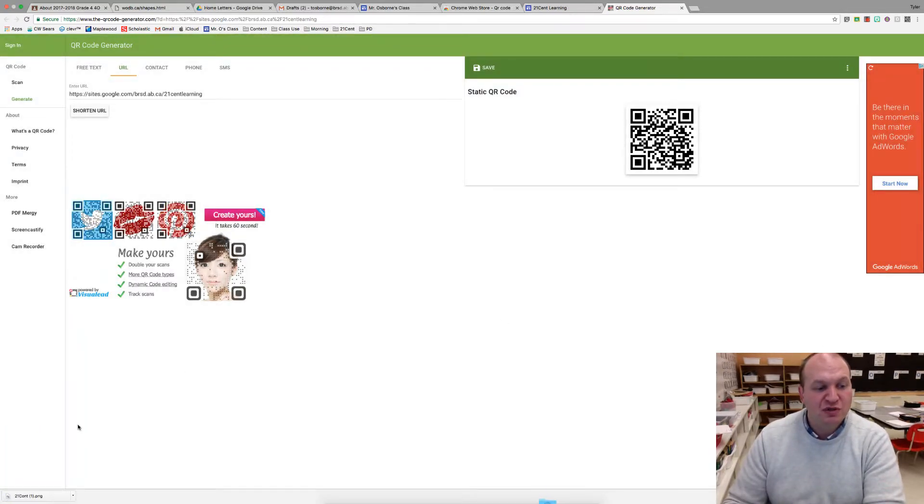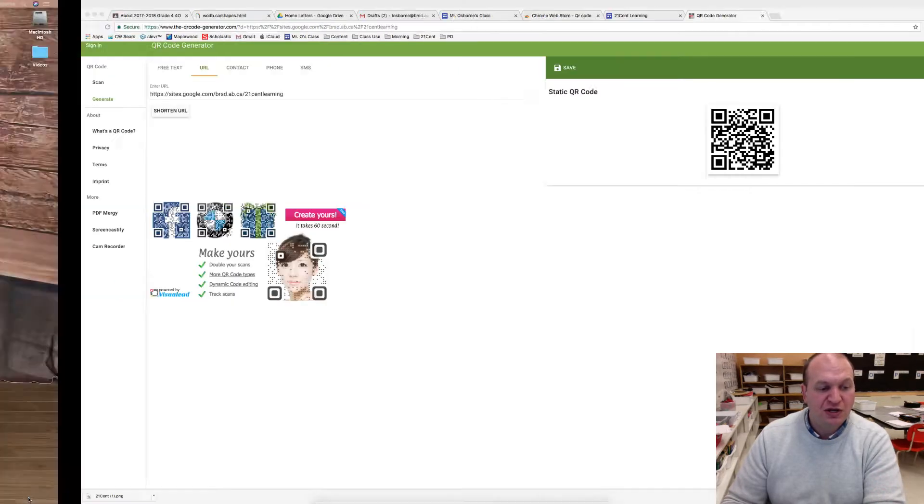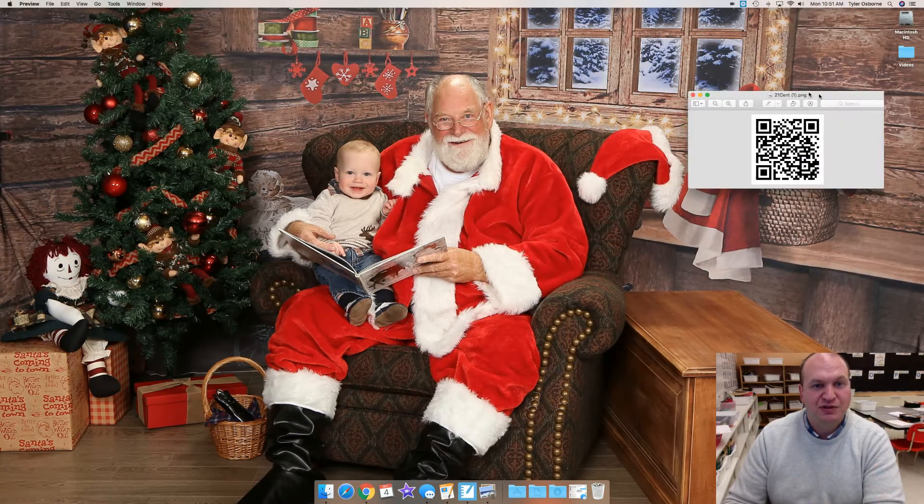And what it'll do is it'll download it onto your computer. So if you click on it, it'll actually give you the code.